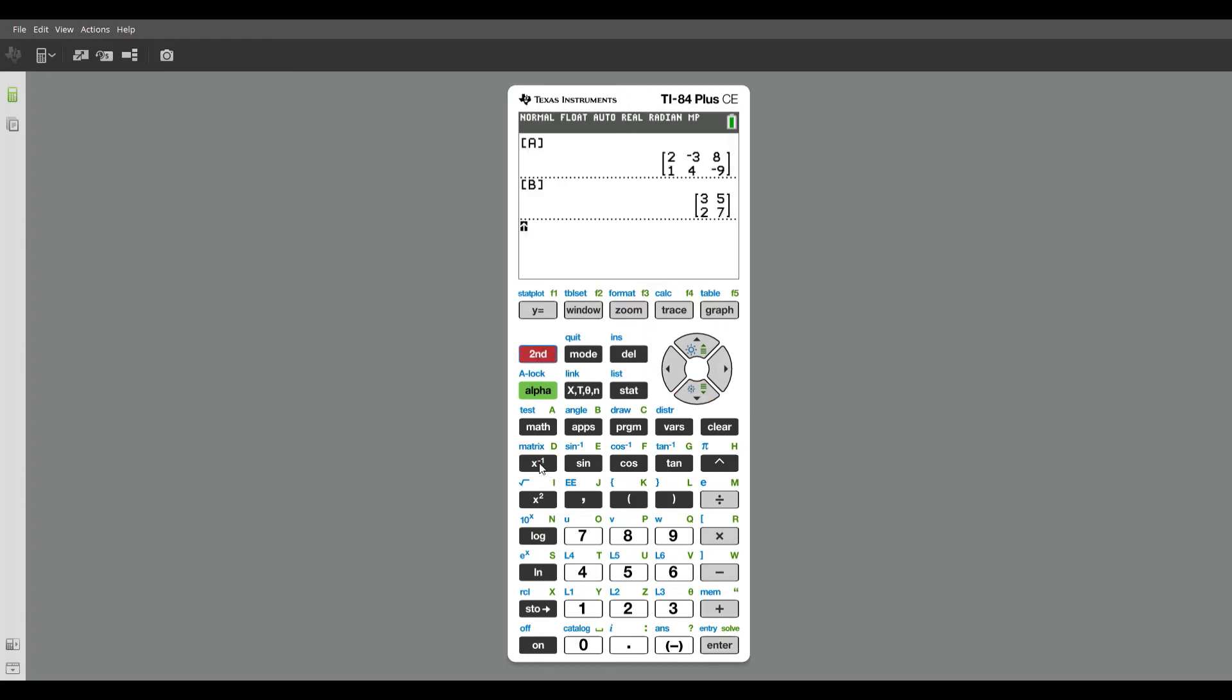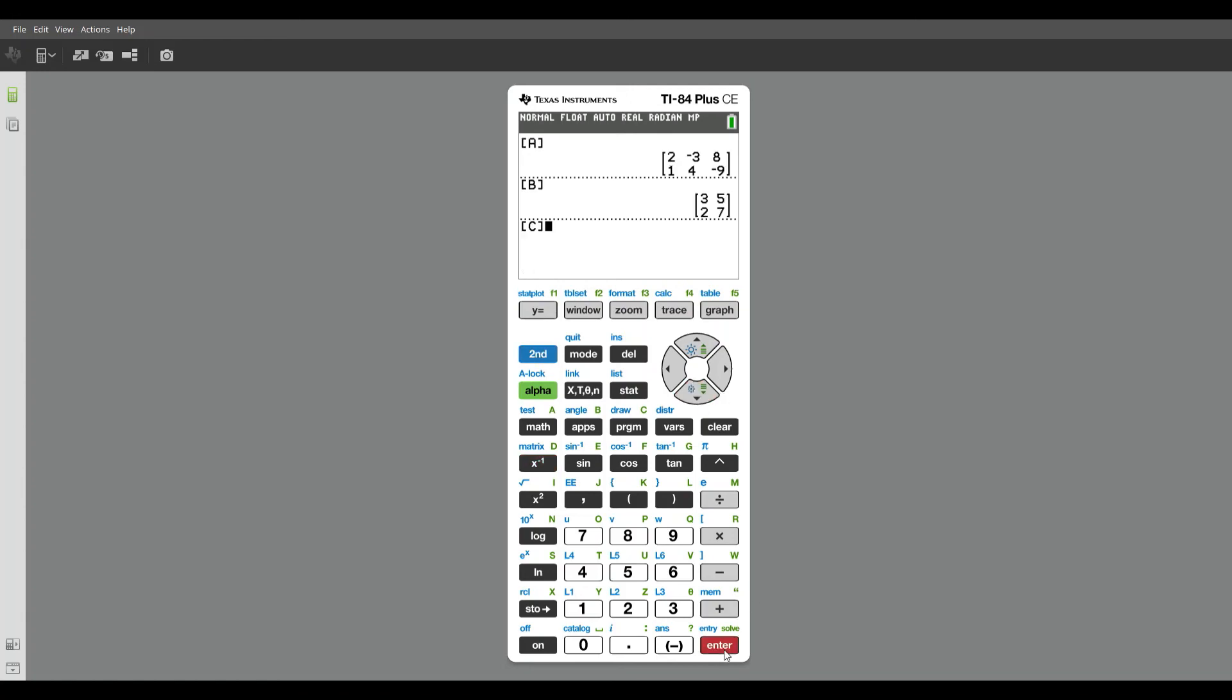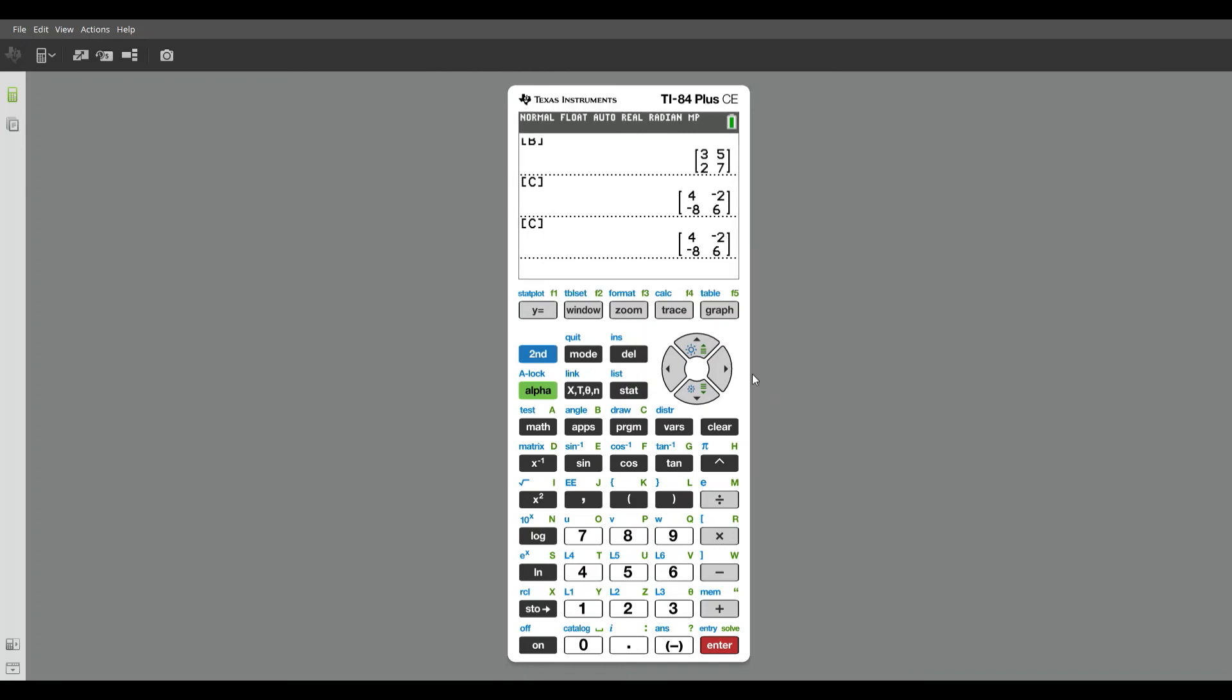And I can do the same thing for C. I can name matrix C, and it will appear as well. And I pressed enter twice. I didn't mean to. But that's how you enter a matrix into your calculator.